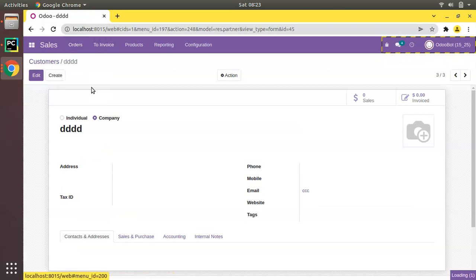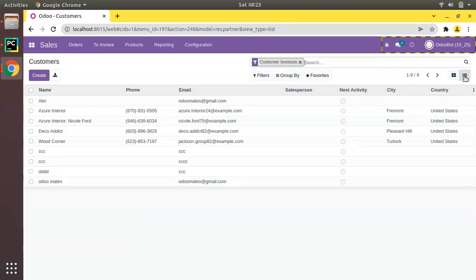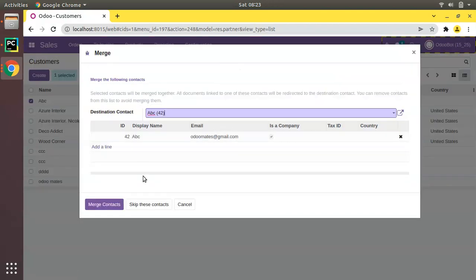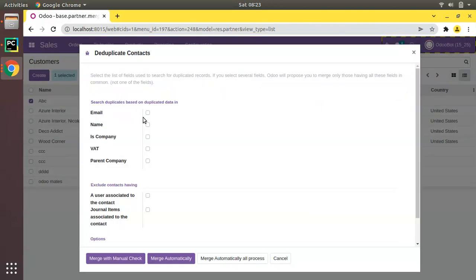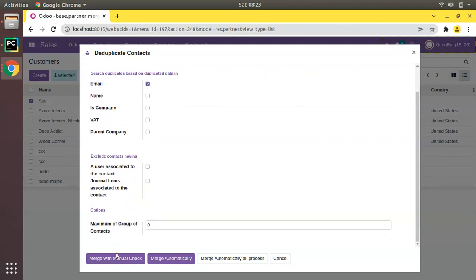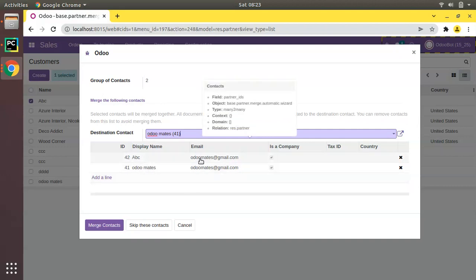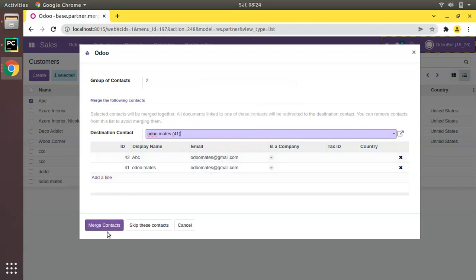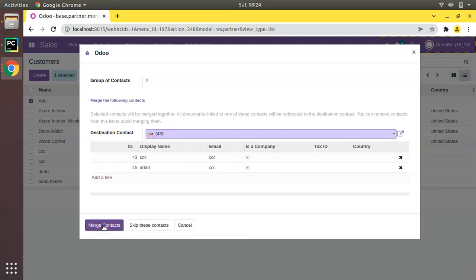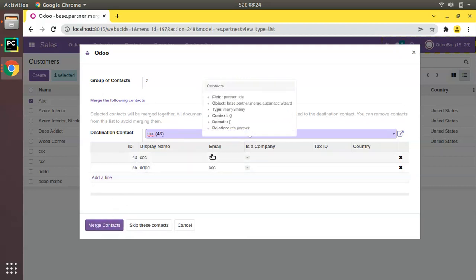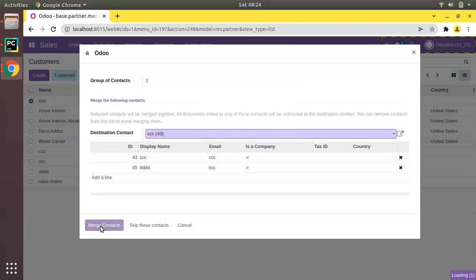Coming back to the Customers list, switch to list view, select one customer, click Action, Merge, skip, then Deduplicate these contacts. First I'll search by Email. Merge with Manual Check — you can see two sets of records: ABC and Odomates both having the common email odomates@gmail.com. I confirm and click Merge Contacts. Then the second group with the same email CCC — I click Merge Contacts. Done.